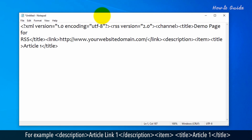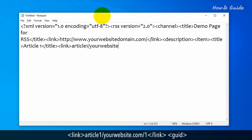Add an <item> tag. Then write the item title: <title>Article 1</title>. Add a link tag with the URL: <link>yourwebsite.com/1</link>.